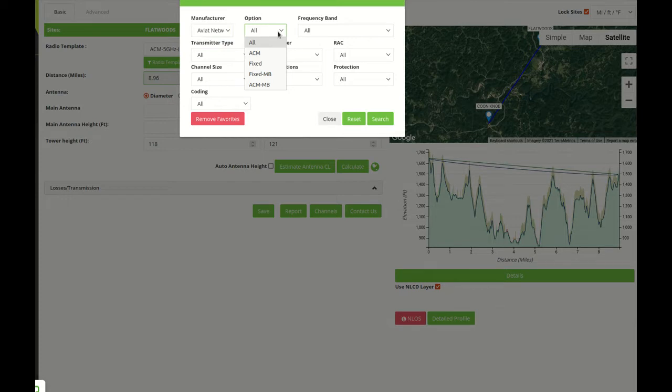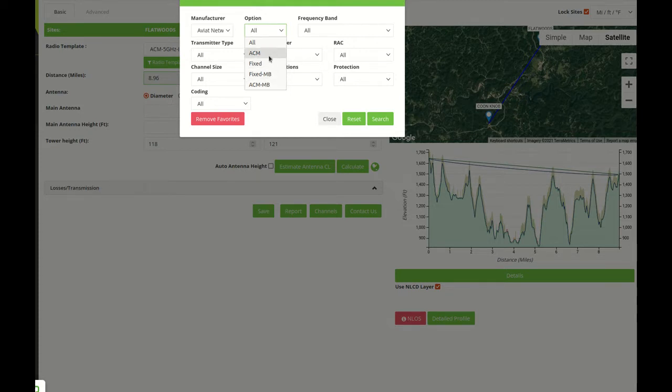The next option is the ACM. The option could be ACM fixed, fixed multiband or ACM multiband. So let's select ACM for example.